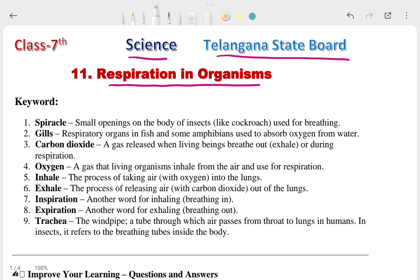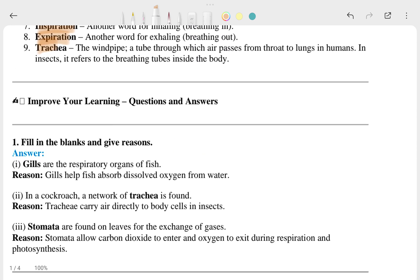If you have a textbook, keep it with yourself, because whenever you get a doubt you can match it with your textbook. The first through ninth keywords are generally already in your textbook, so you can easily look at those. If the keywords are clear to you, then I will go through the question answers. This is the fill in the blanks and give reasons section.